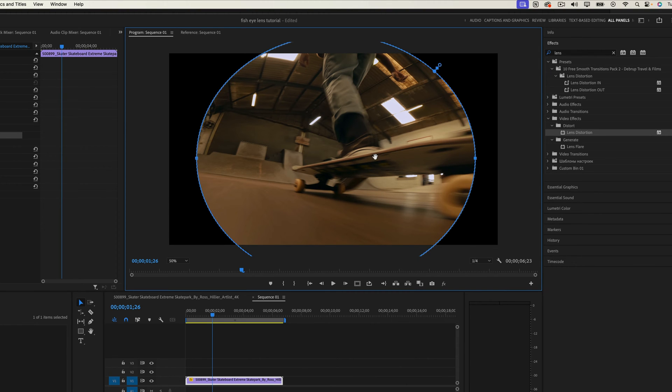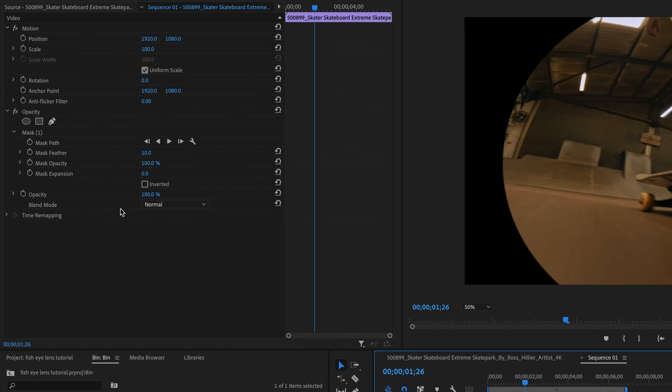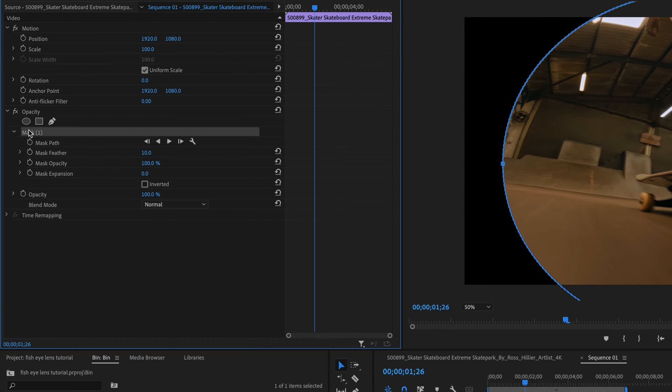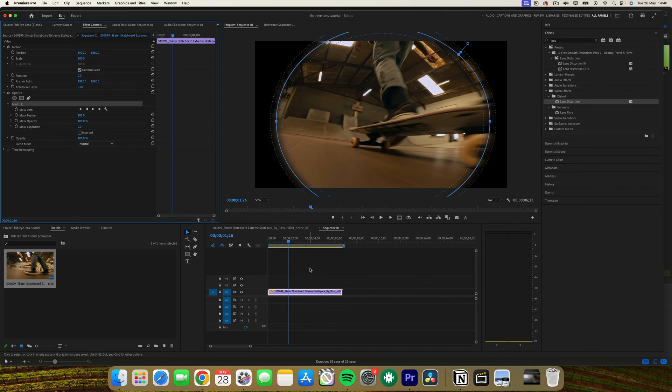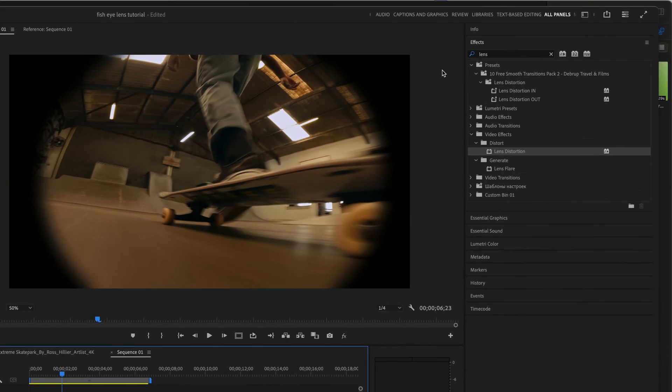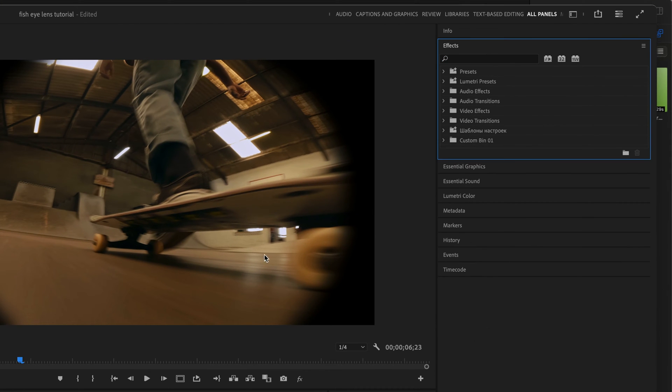Now we need to look at feathering the mask. In the effects control panel under the opacity section, increase the mask feather value. This will soften the edges of the mask, creating a more seamless blend.